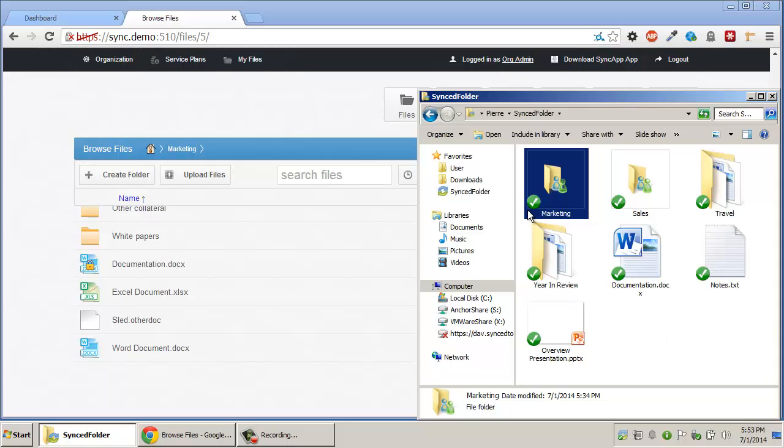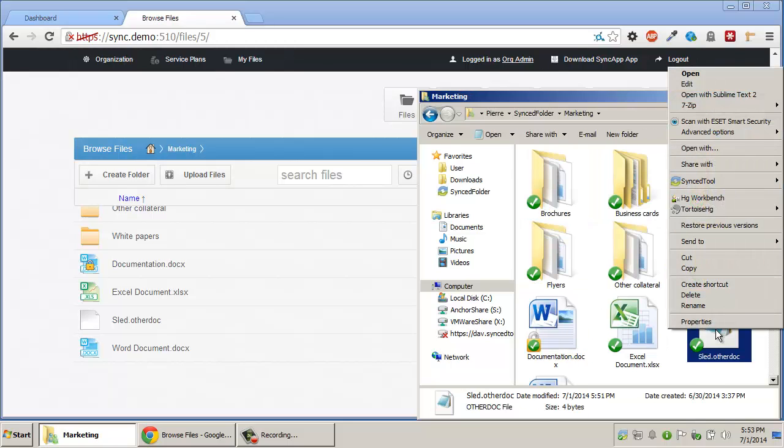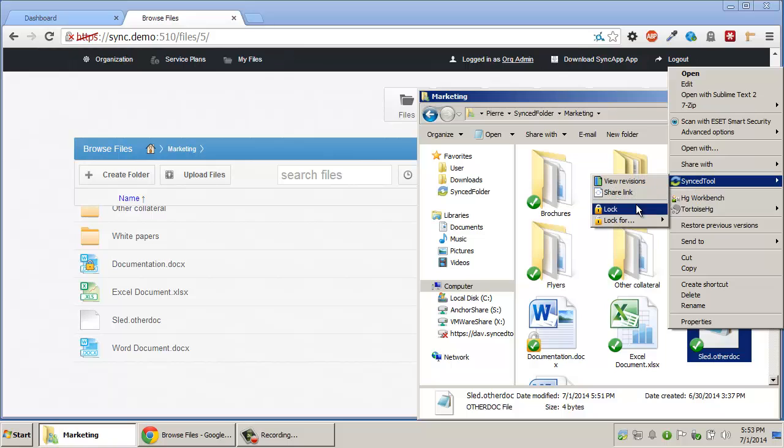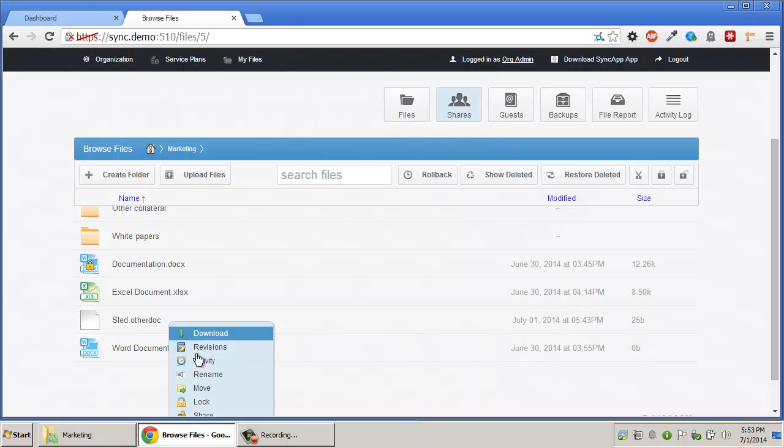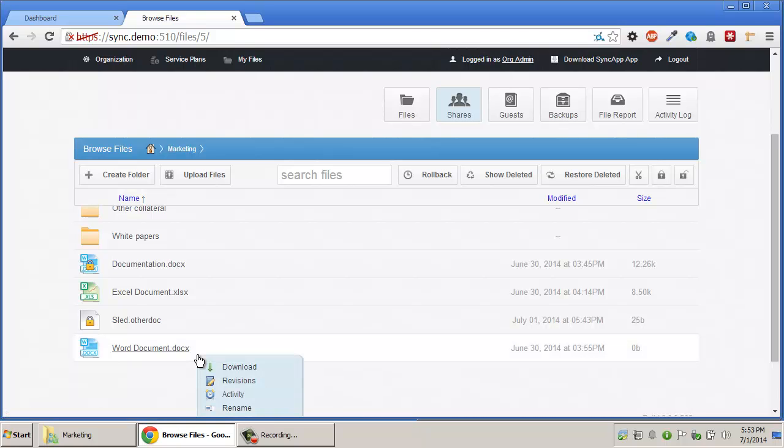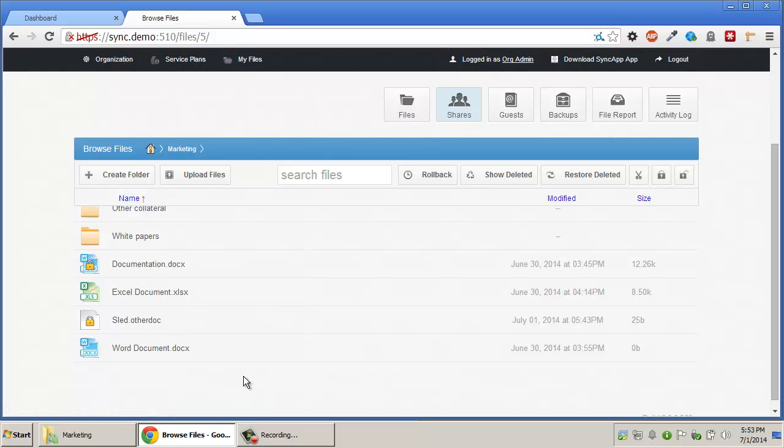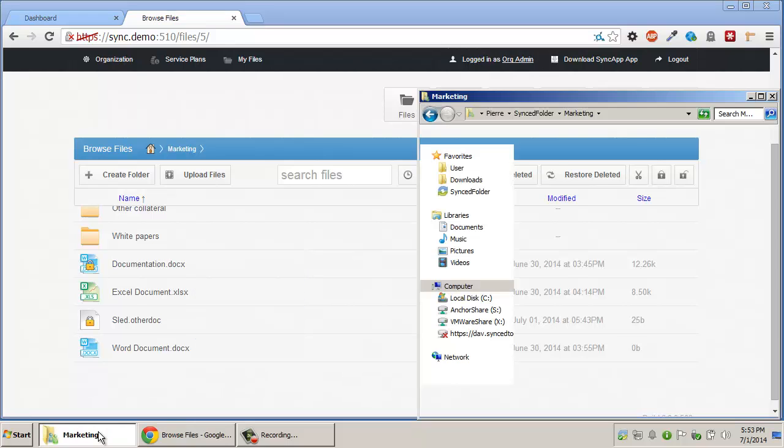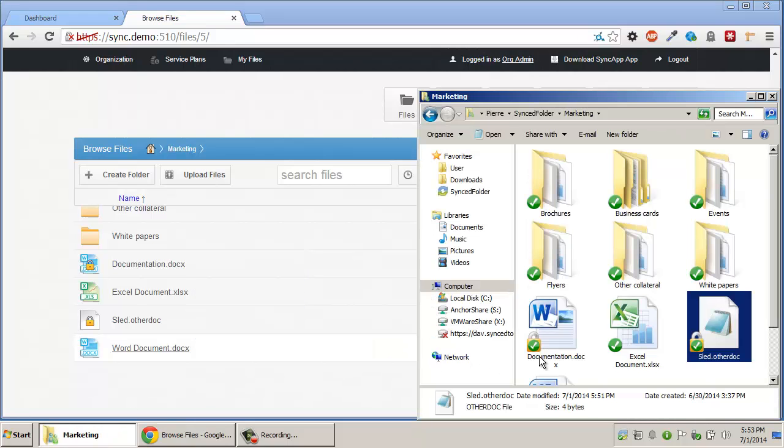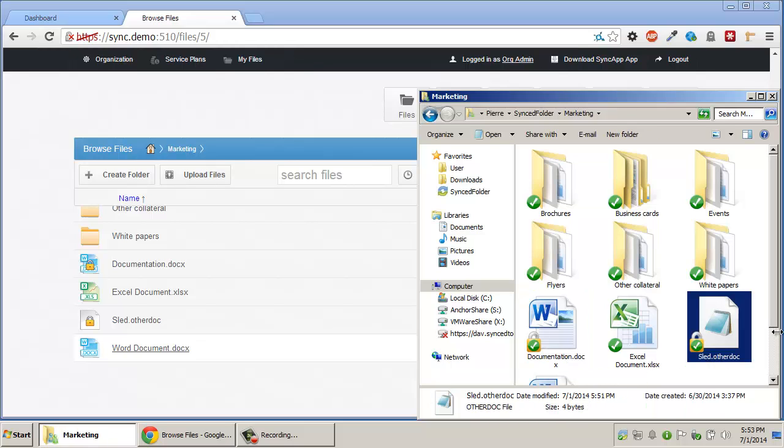Locks can be placed or removed either from the desktop sync client or from the web. This is simply done by right-clicking the resource you wish to lock. Once the lock is placed, the locked file or folder will get an overlay icon indicating that the lock is indeed in place.